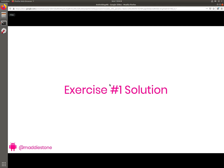Welcome to Intro to Android App Reverse Engineering. In this video I'll talk about the first exercise's solution. Thanks for making it this far, and now comes the fun part of putting hands on the keyboard.